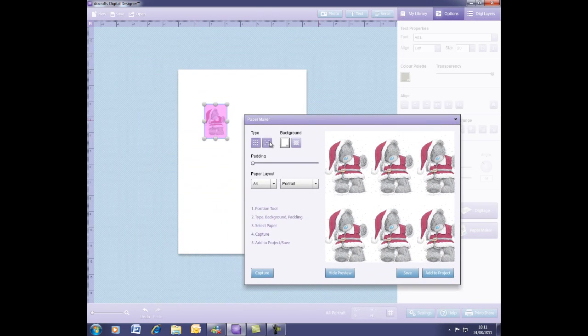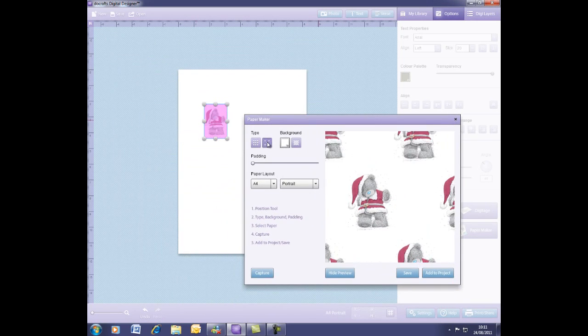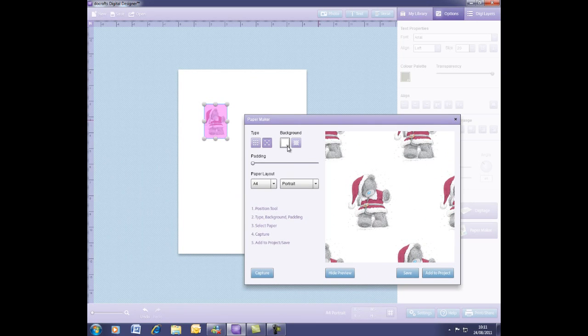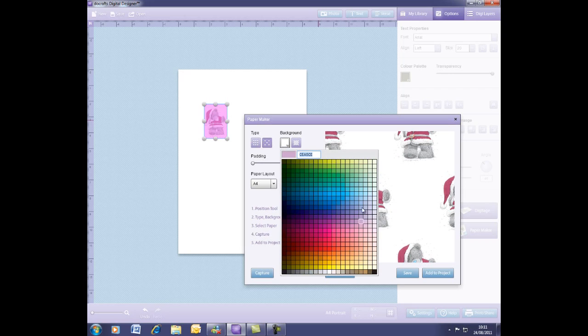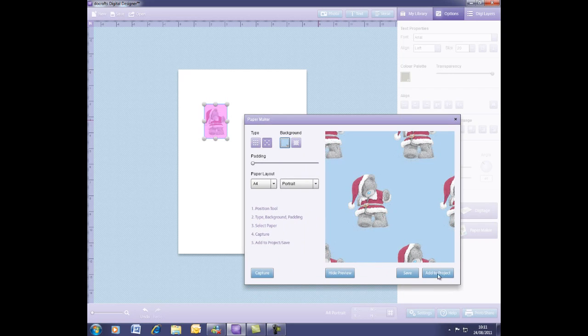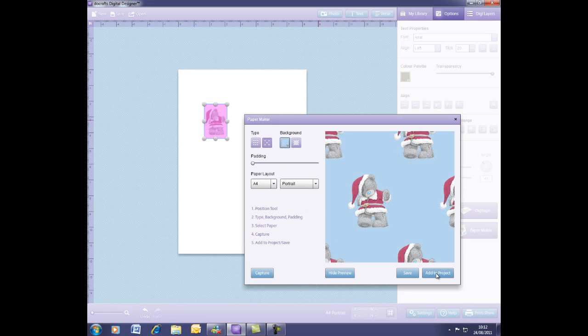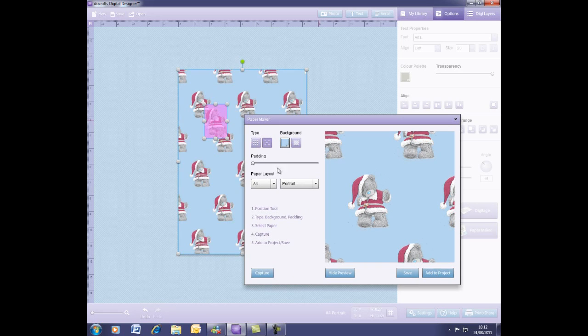Now I would like to have that offset and here you can see the preview and you can choose different background colors. So if I chose a really nice pale blue for example, you can create the paper simply by adding to your project and your paper will move onto your Digimat.